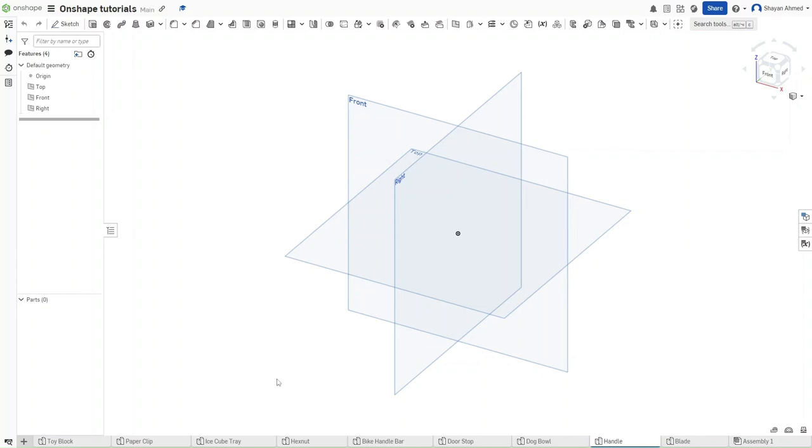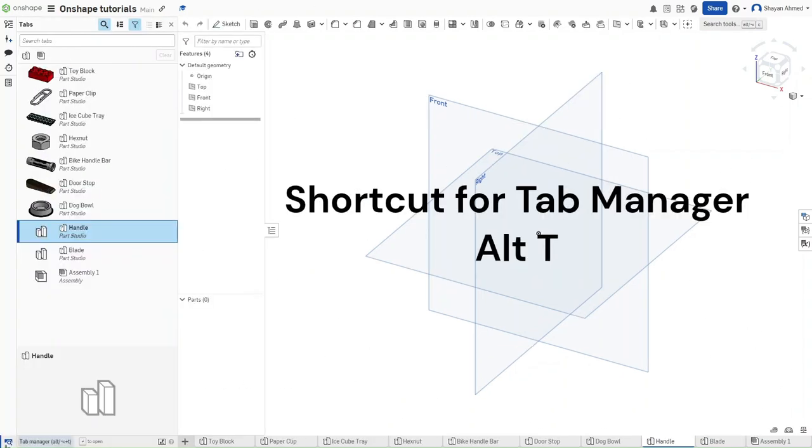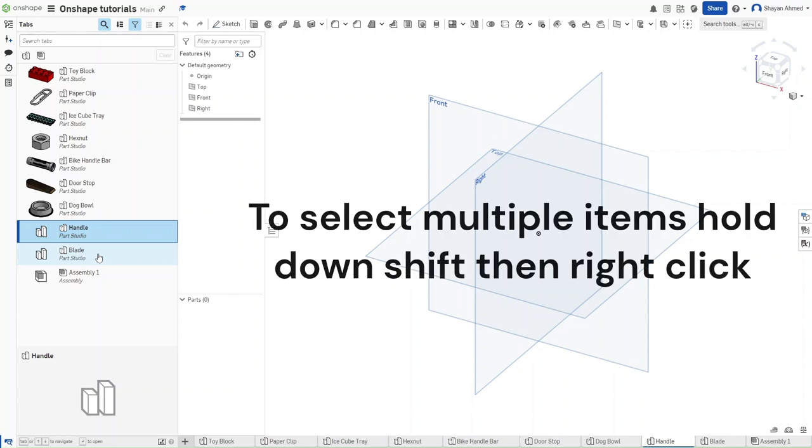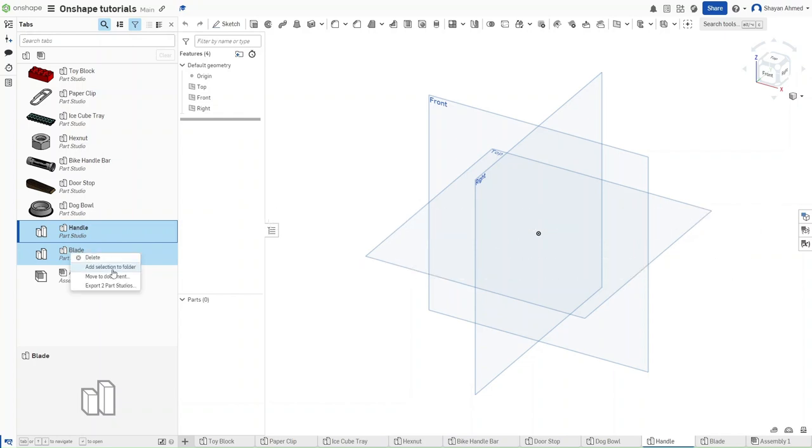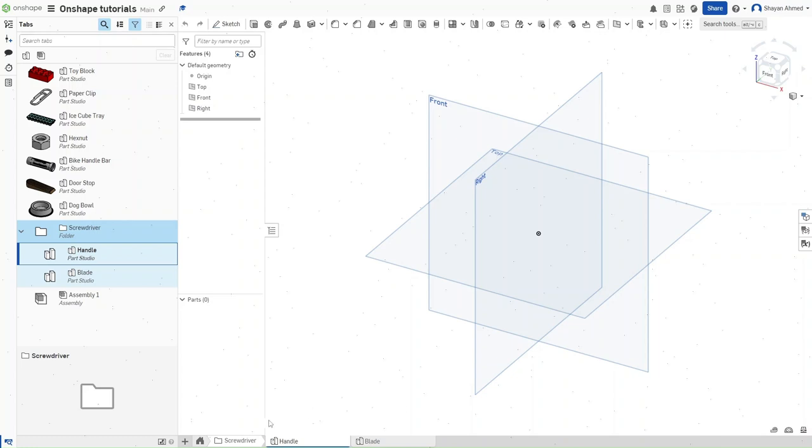Press Alt-T or press on the tab manager right here to open this tab. Press Shift and then click on the other parts studio that you have. Right click and then add both of these selections to a folder. Call this folder Screwdriver. And then down here, click on this folder to access everything with it.